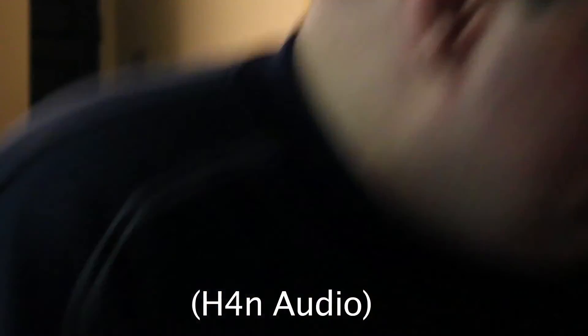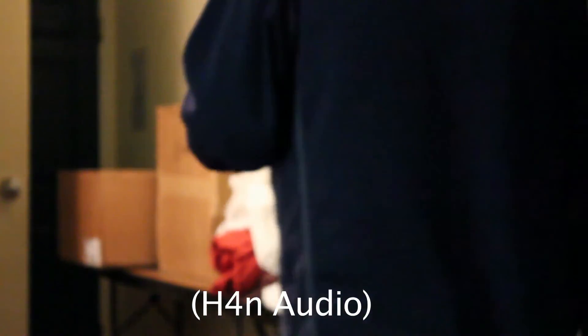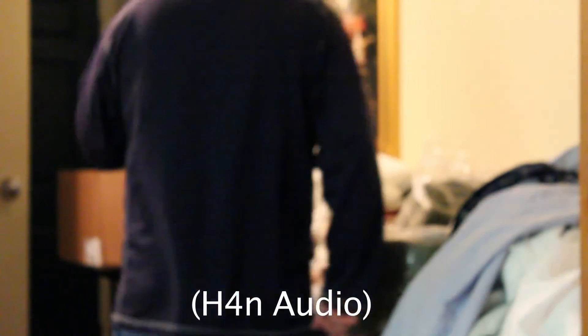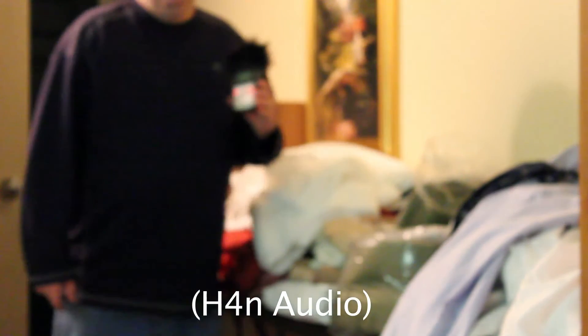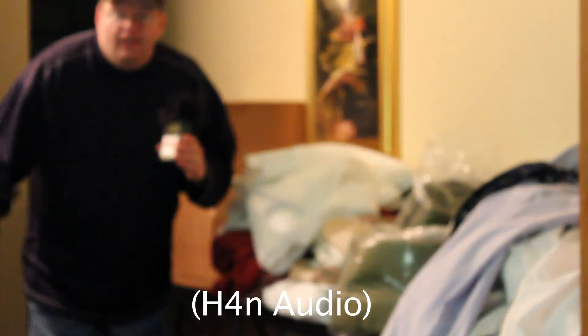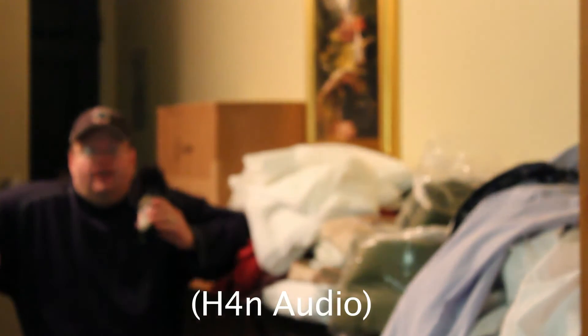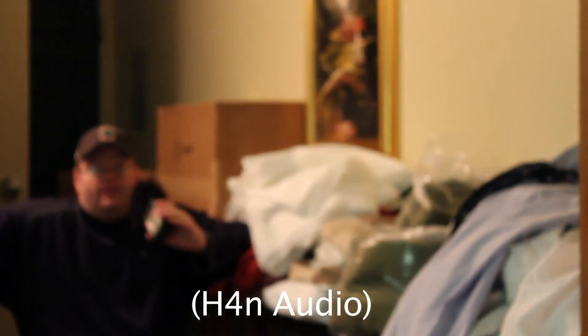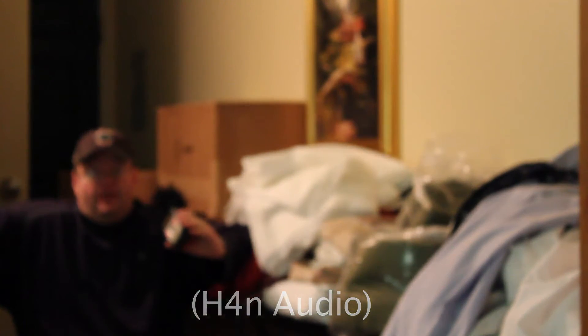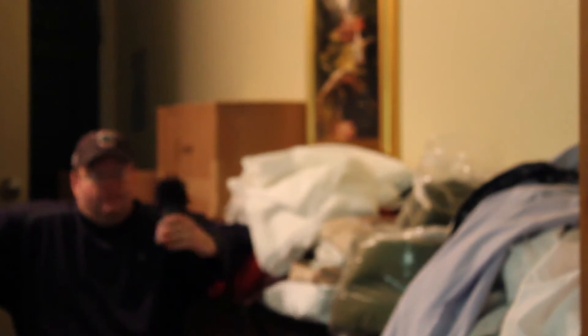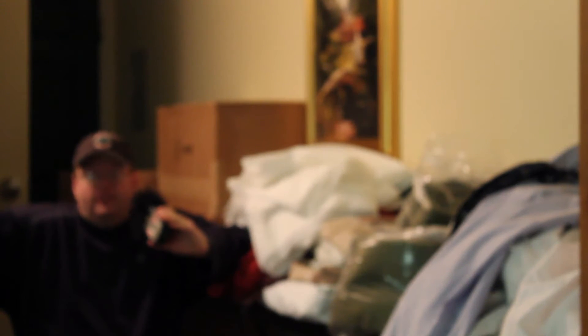I'm going to walk away over here. I'm going to be out of focus, but that's okay. So here I am. I've got my Zoom H4n recording the audio, as well as the camera over there recording the audio.